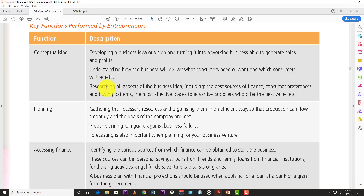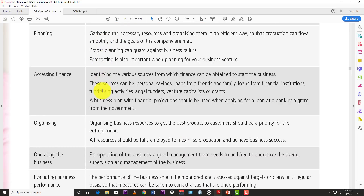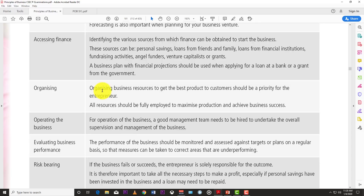The next role is accessing funds. Of course you need money to run the business, so you have to identify where the finance is coming from to get your plans up and running. Sources can include personal savings, loans from friends and family, loans from financial institutions, fundraising activities, angel investors, venture capitalists, or grants. You have to know which avenues are best for accessing finance.